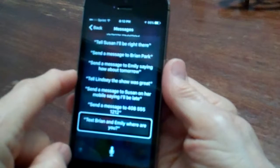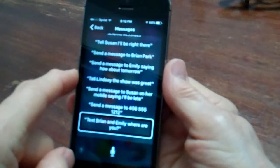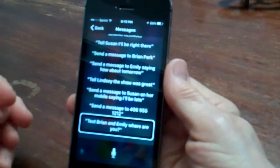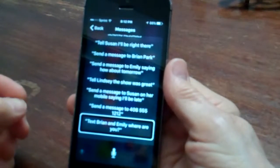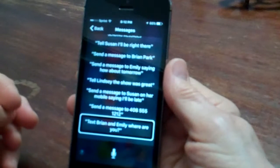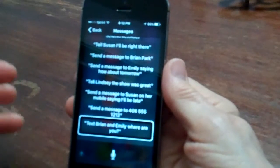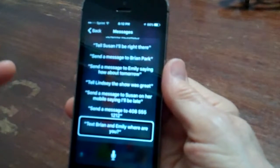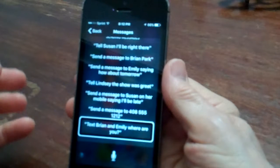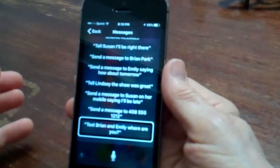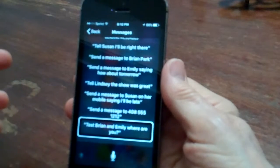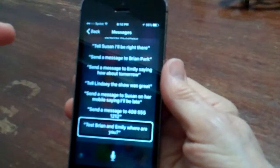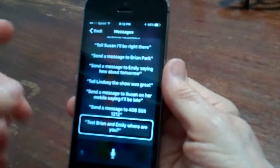Text Brian and Emily, where are you? You can send a text message to more than one person. Tell Jack and Henry, let's meet Friday for a brainstorming session.